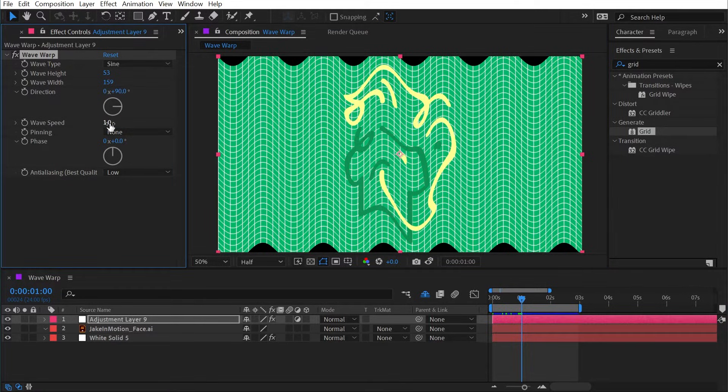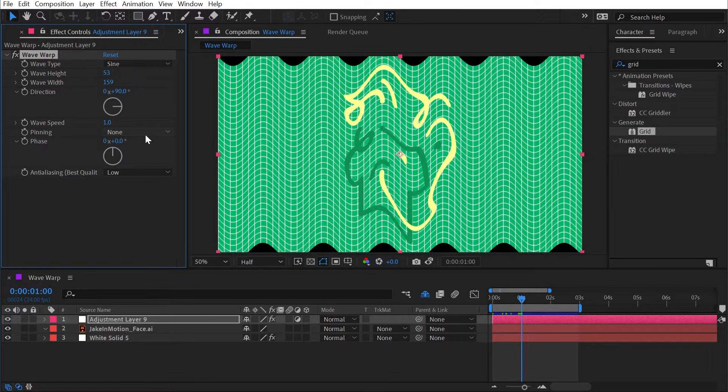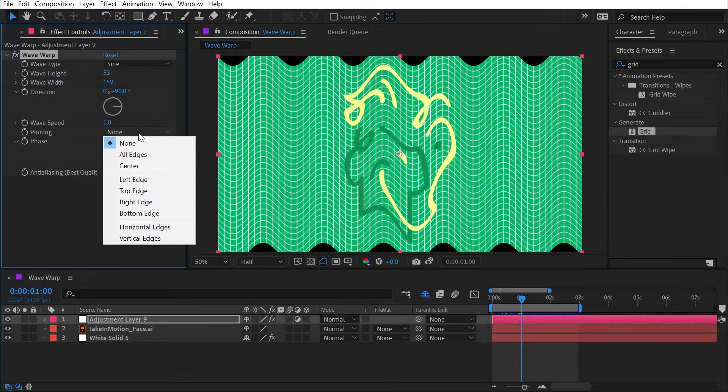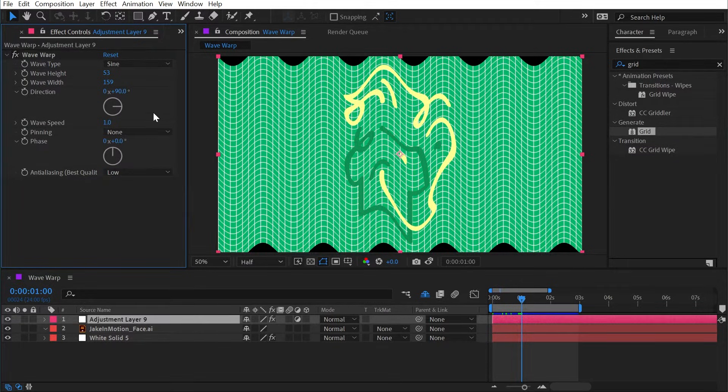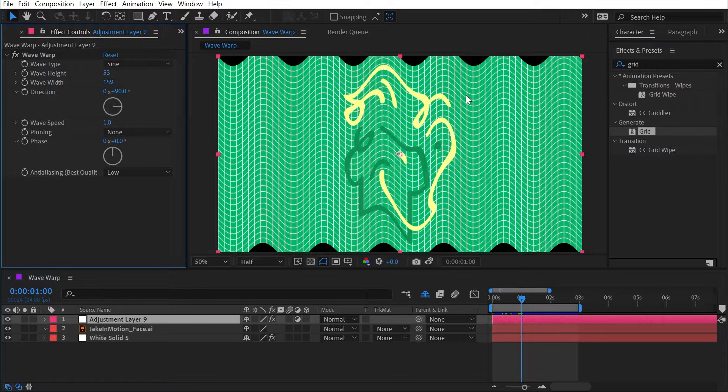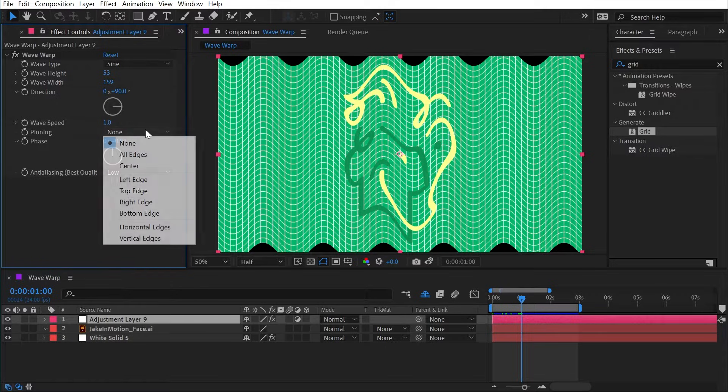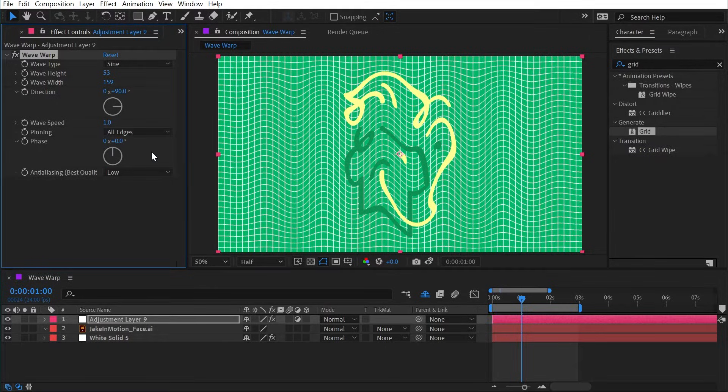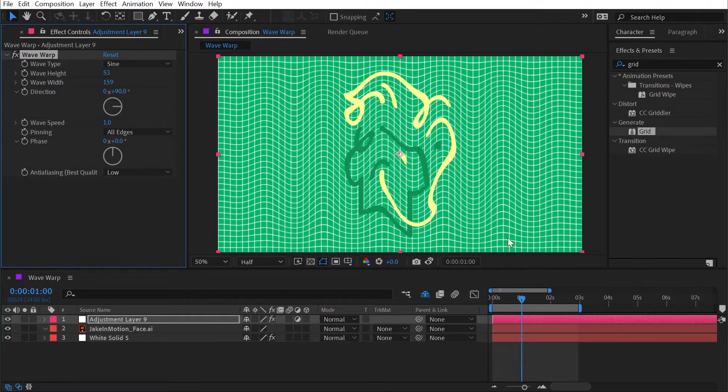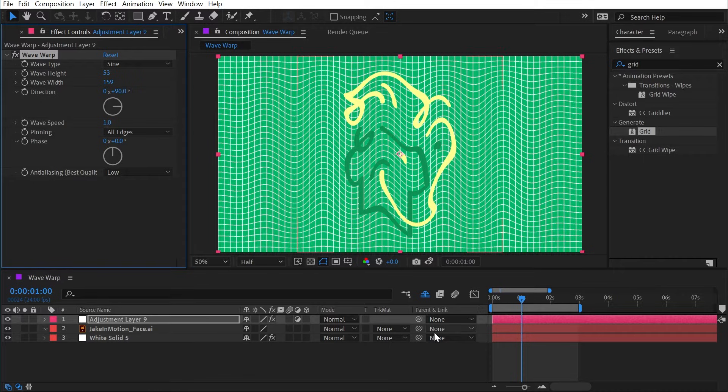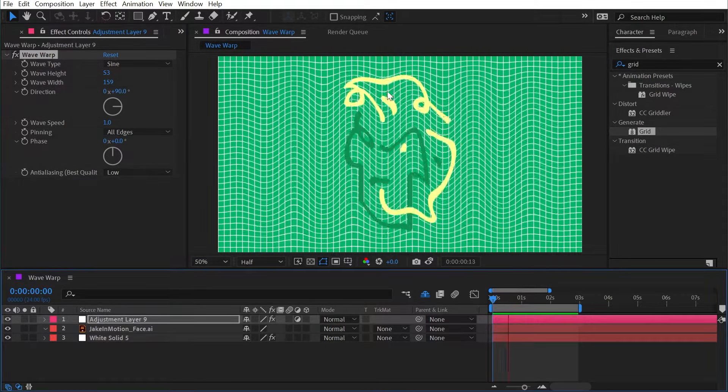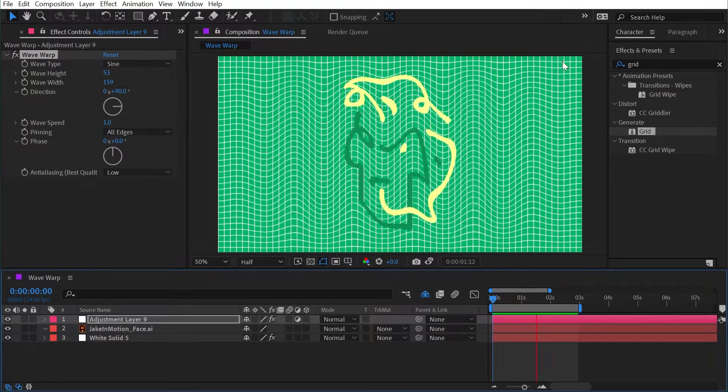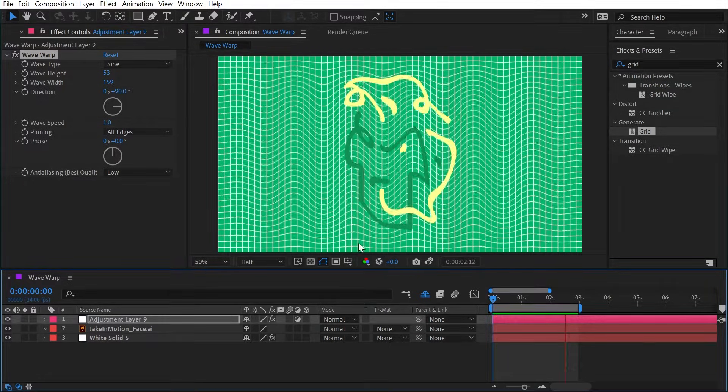Then we'll look at the pinning options. Currently it's set to none, meaning it is distorting the entire frame freely. But if I were to change this to say all edges, then we're not getting those transparent holes around the edges of the frame. It's just warping the center and pinning all of the edges.